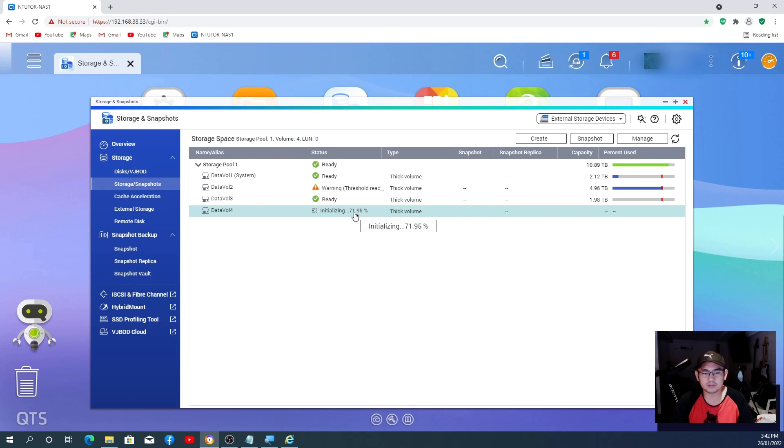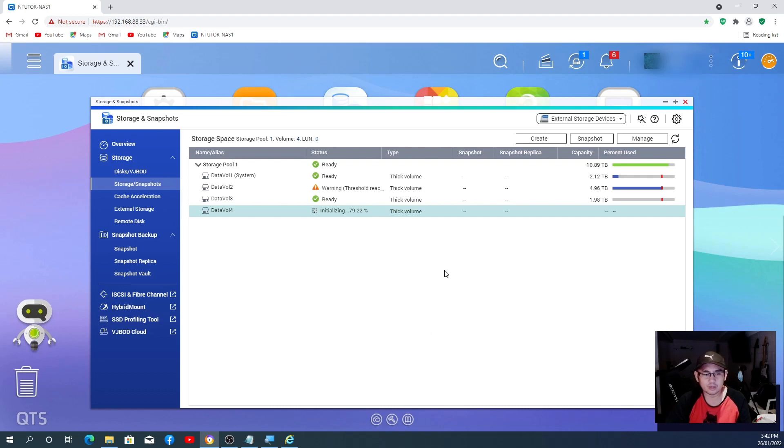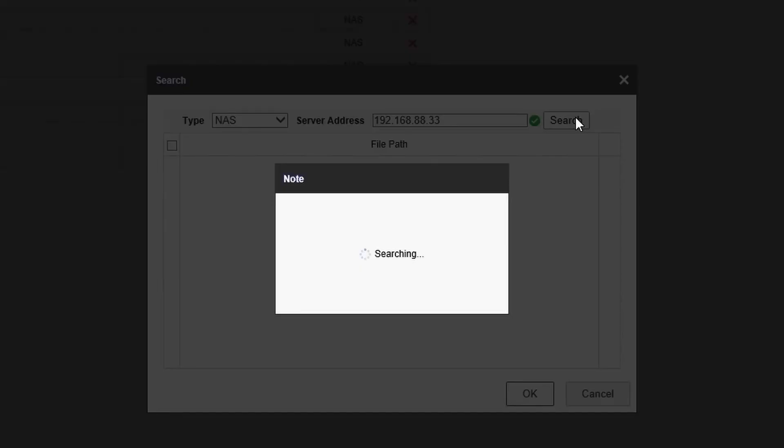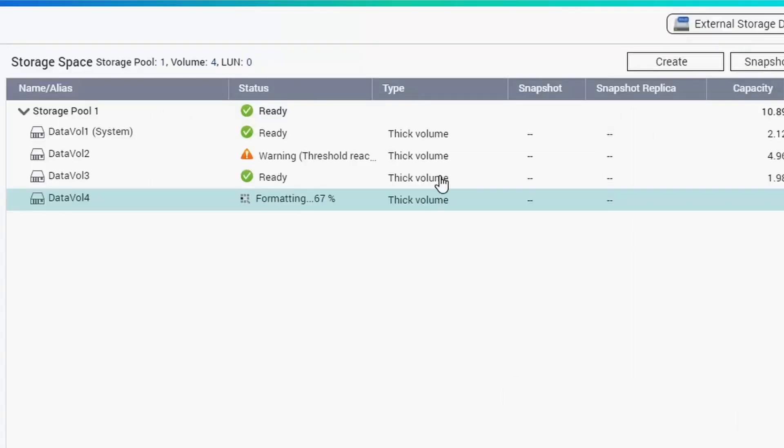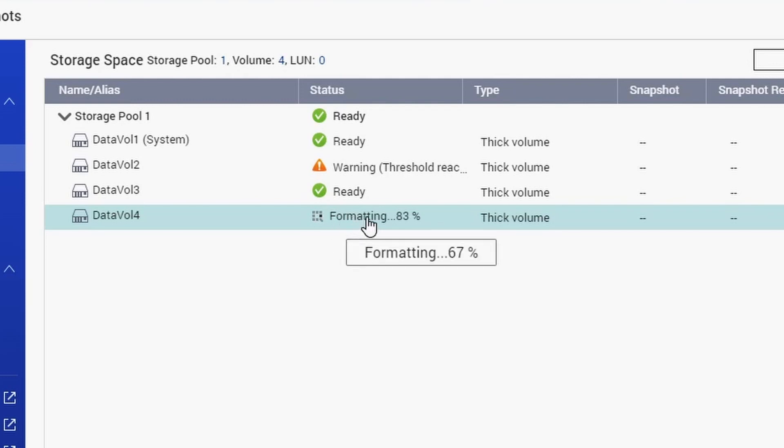It's running on 71.95%, 79%. While waiting for that one, let's go back to our Hikvision NVR GUI and let's search again. See, still nothing happened. All right, because we're not done yet. Okay, let's go back to the QNAP and now it's saying formatting. So we'll wait.